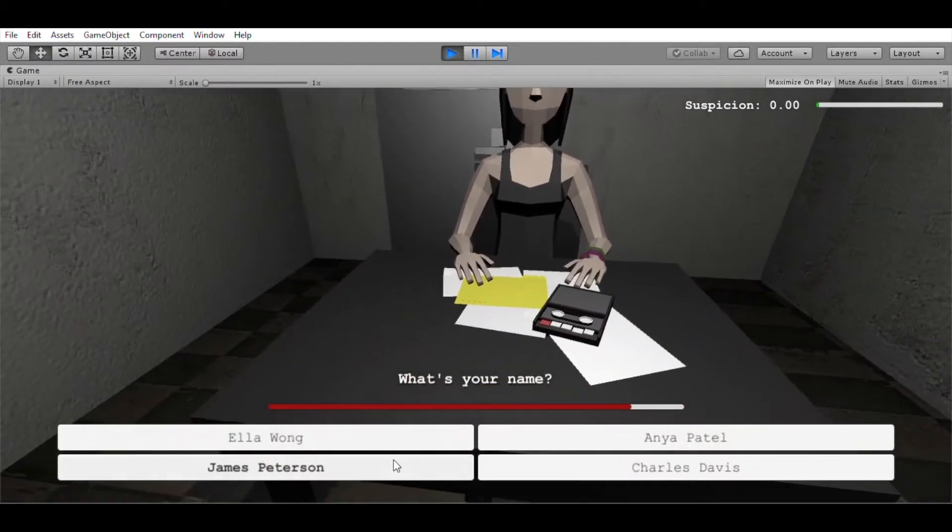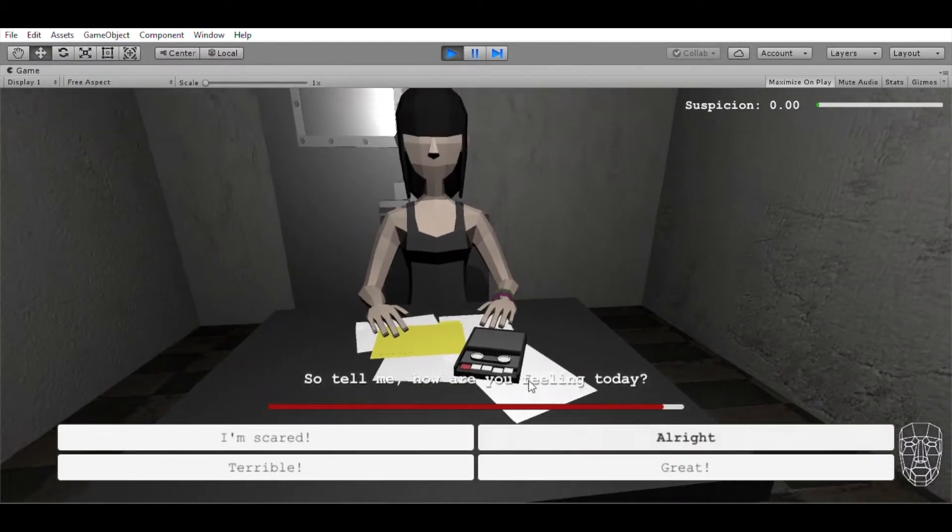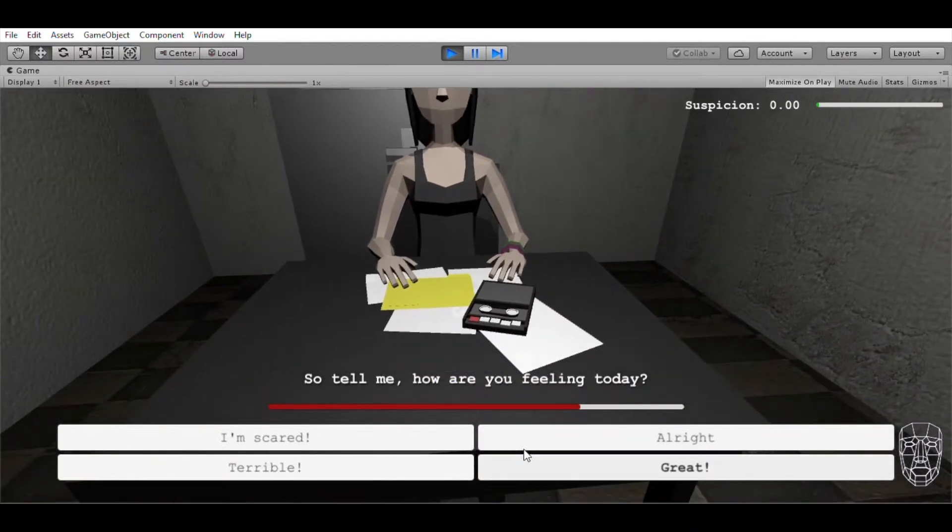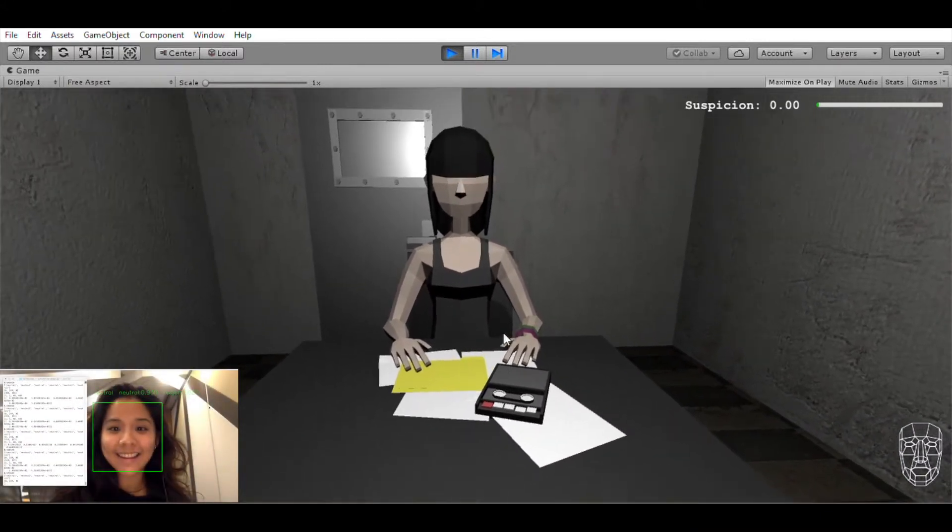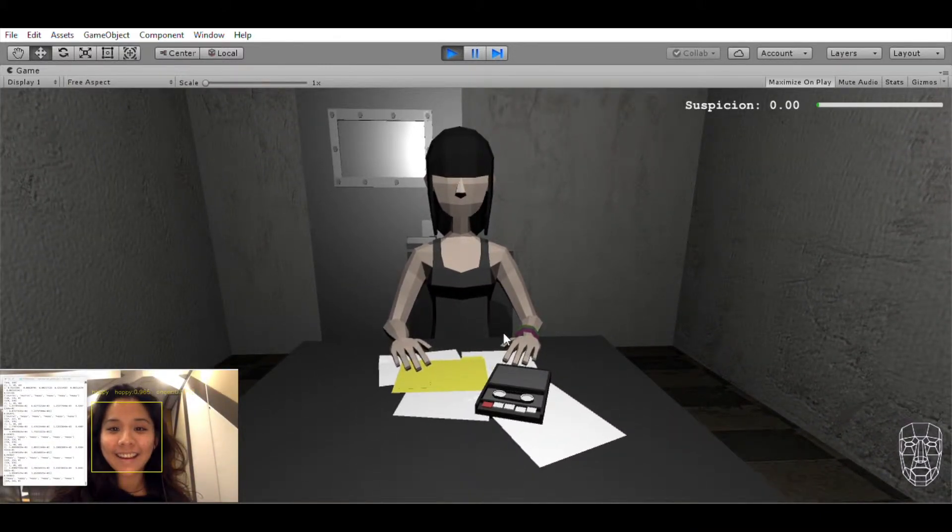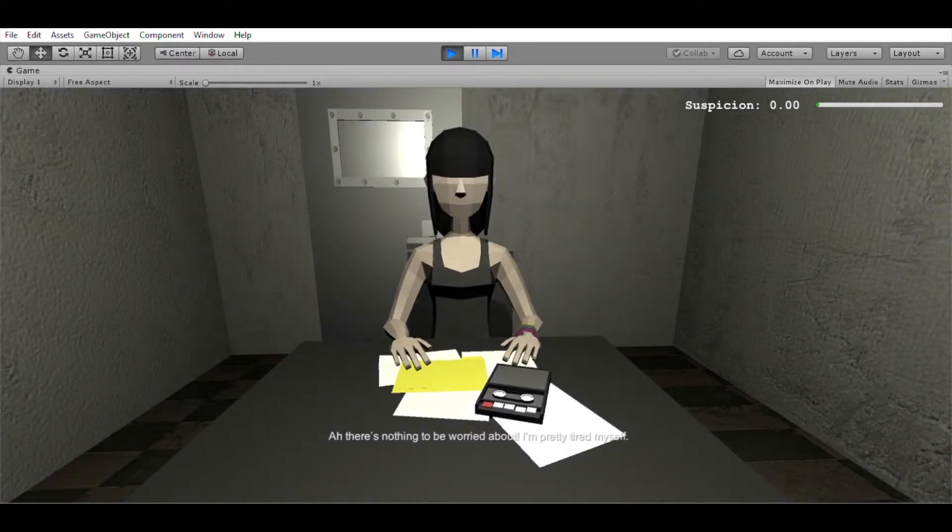What is your name? Got it. How are you feeling today? Got it. There's nothing to be worried about.